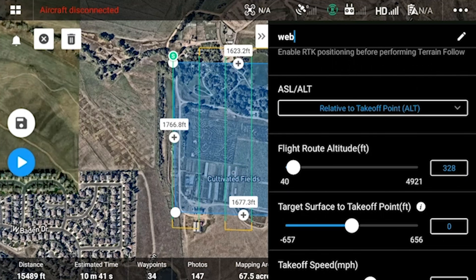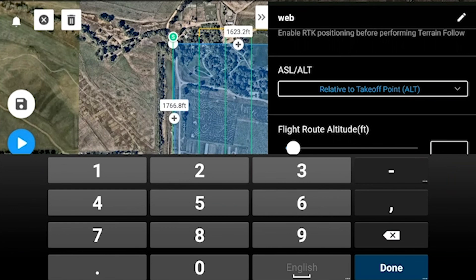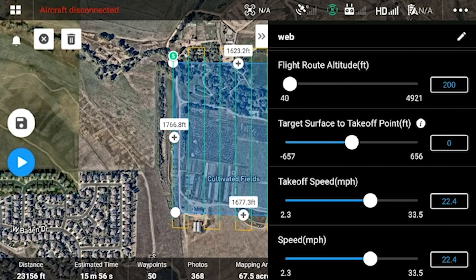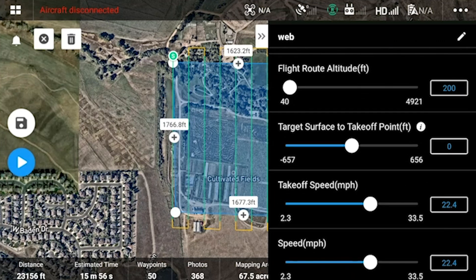Flight route altitude: DJI recommends between 50 to 100 meters for best accuracy and best results. I've found anywhere between 100 to 250 feet is best for not only reflectivity, but also for efficiency. The target surface to takeoff point value is for when you are taking off from an elevated or lower position than the surface you are trying to scan — this is the difference between those values. So if you're taking off from a hill and trying to scan a valley or vice versa, this value allows the drone to know it's taking off higher or lower than the scanning surface so that it can accurately achieve the correct flight route altitude.